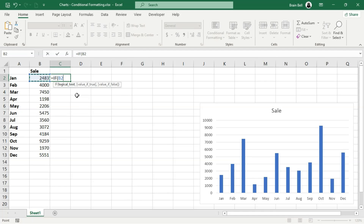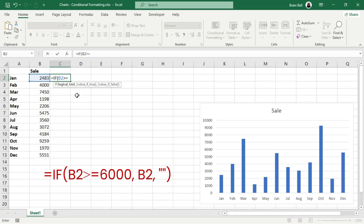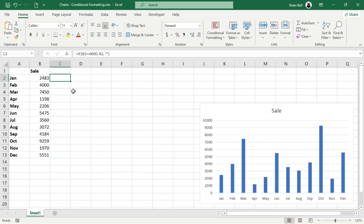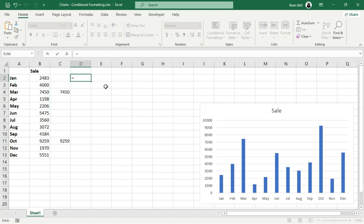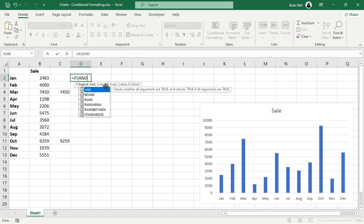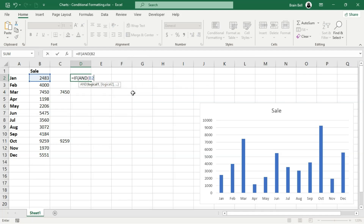In this tutorial, we'll work with sales data for each month from January to December. Our goal is to create a chart where the color of each column reflects its value. For example, we want green color for the highest sale and red color for the lowest sale. To achieve this, we need to split the sales data into separate columns for each condition.